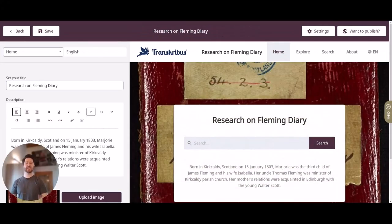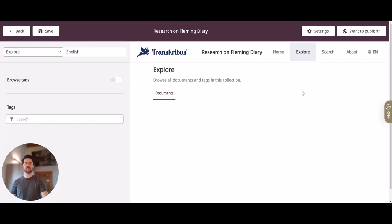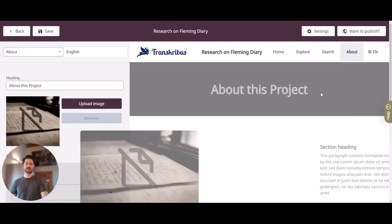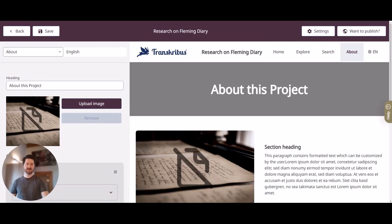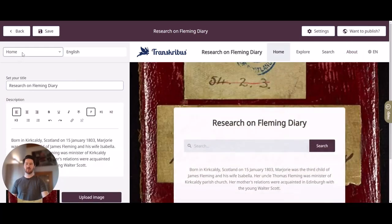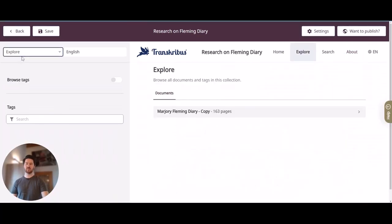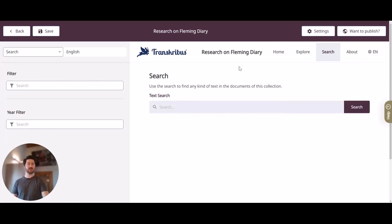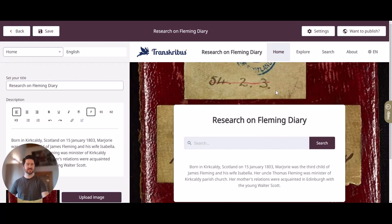Now let's have a look at how we can navigate through all the pages in your Transkribus Sites instance. There are two ways: you can use the nav bar in the top right and simply click on Explore, Search, or About to go to the page you want to work on. Or you can use the dropdown on the left, where you can change between Home, Explore, and Search. This is how you navigate your Transkribus Sites instance.